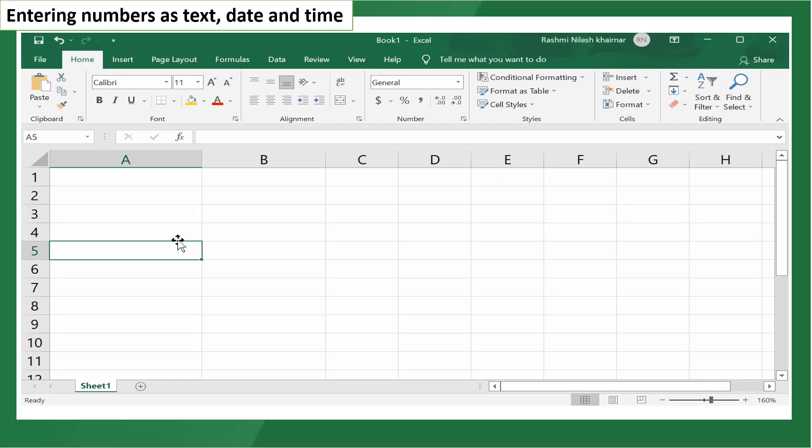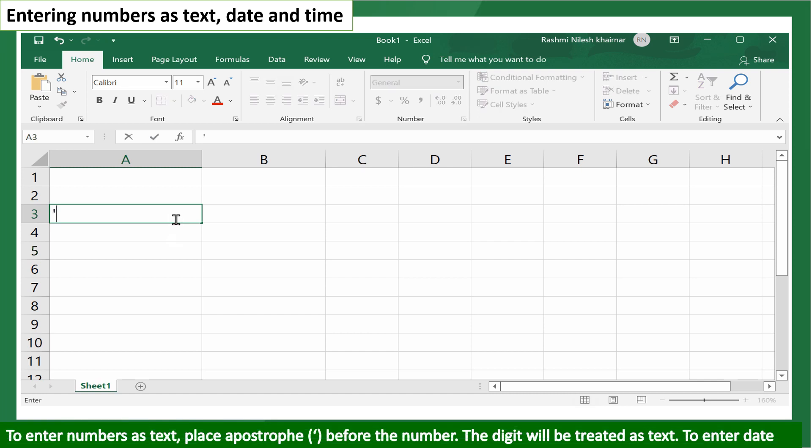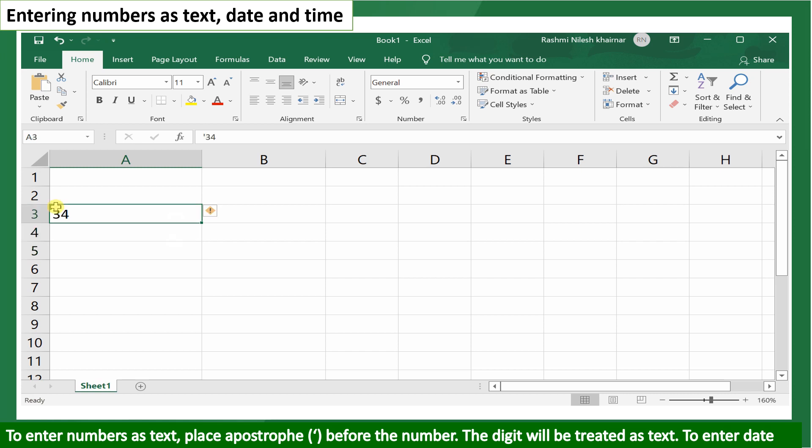Entering numbers as text, date, and time. To enter numbers as text, place an apostrophe before the number. The digit will be treated as text.